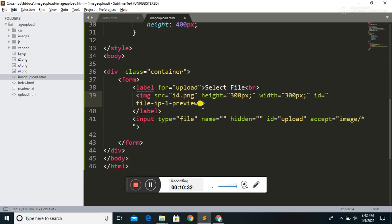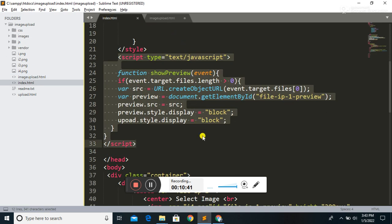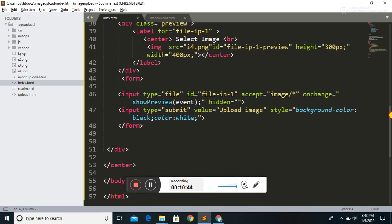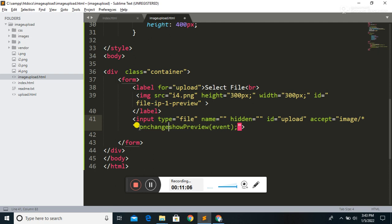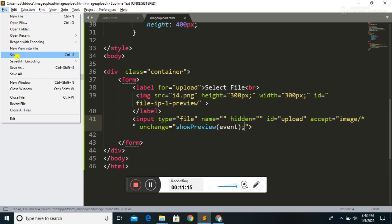We need to call this function during the onChange event. The function is called 'showPreview', and we call it on the file input's onChange event. Let's save the code and run the file.